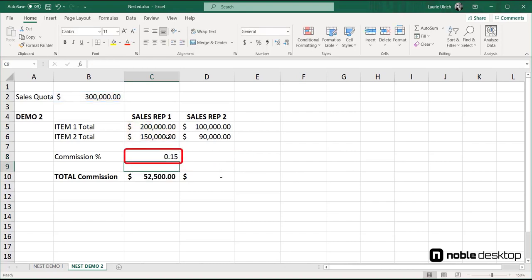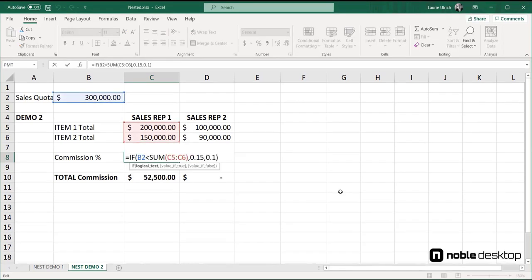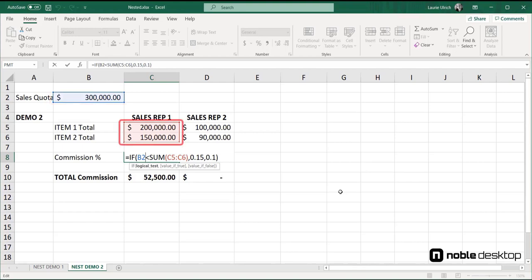And that calculates the commission. Now, I'm betting that's confusing you, so don't worry, we'll break it down. The functions, one nested inside the other, say if the cell value in B2, which is the sales quota of 300,000, is less than the sum of the sales, then the sales rep gets a 15% commission. If not, he or she just gets 10%.